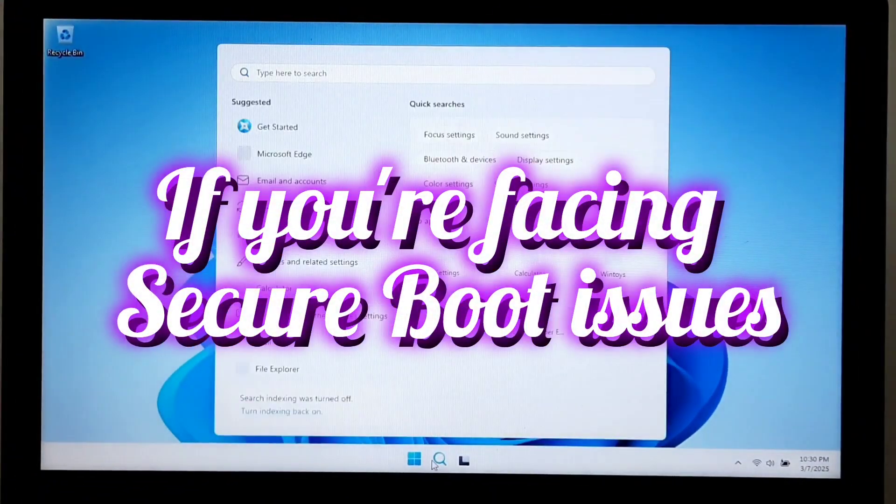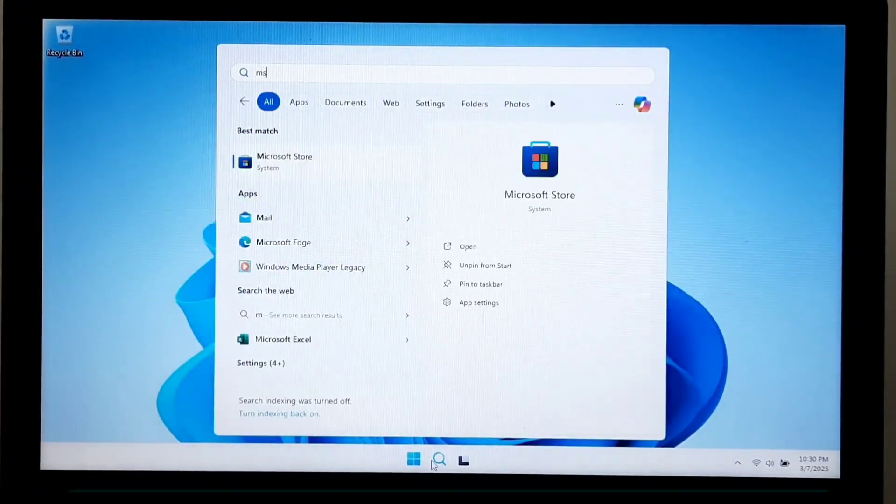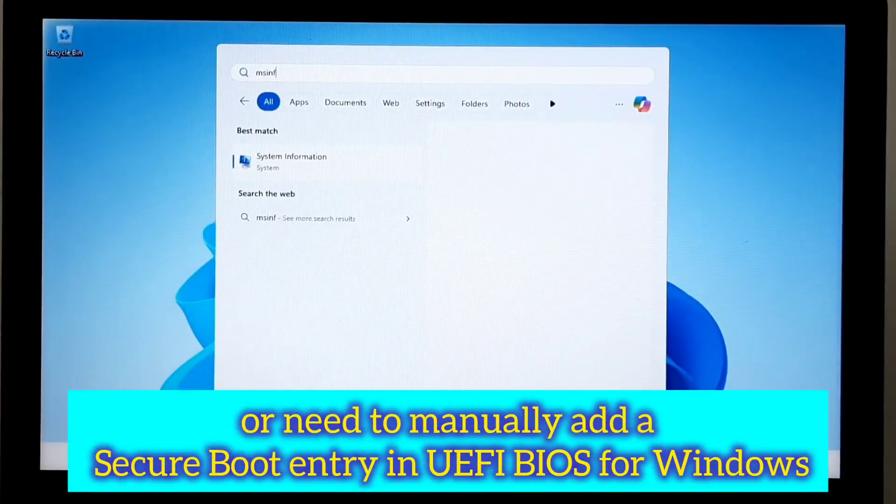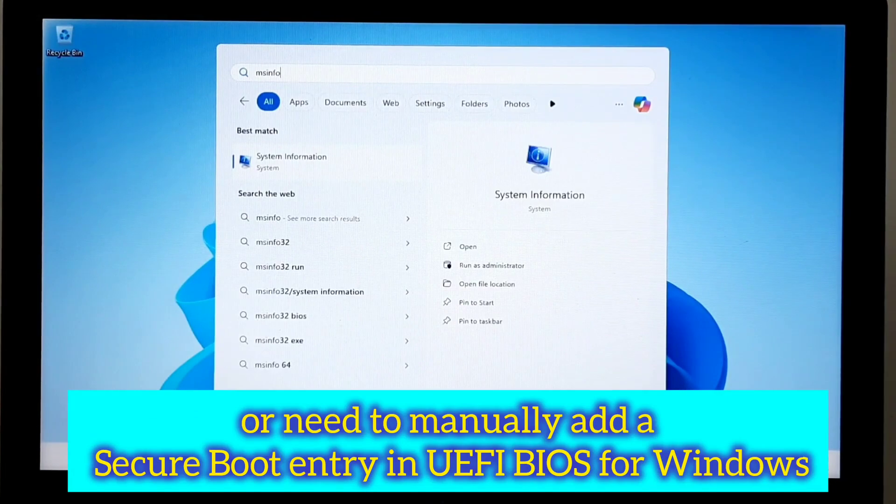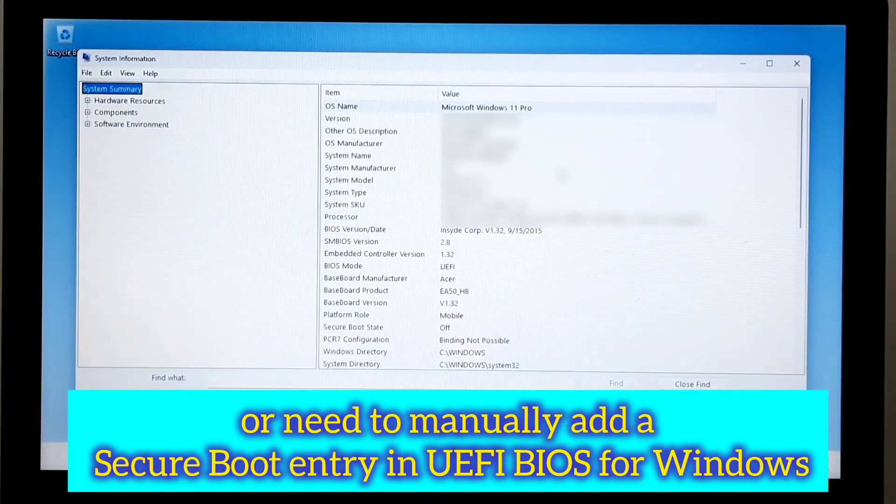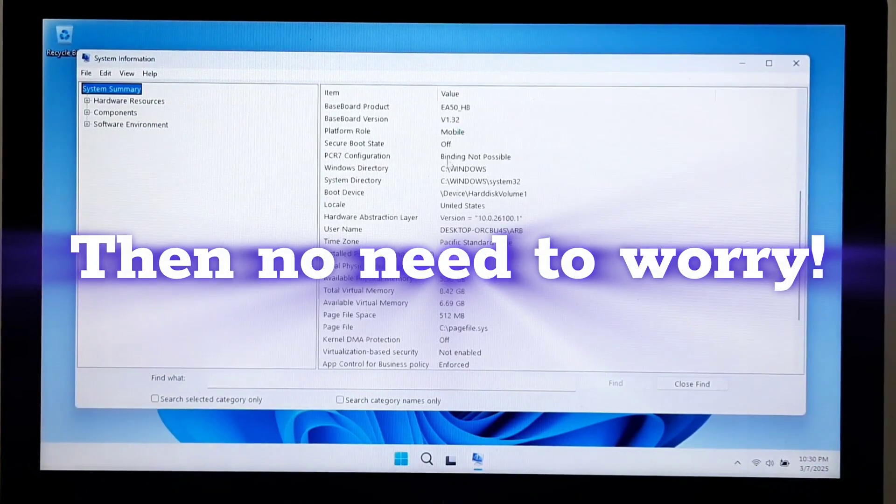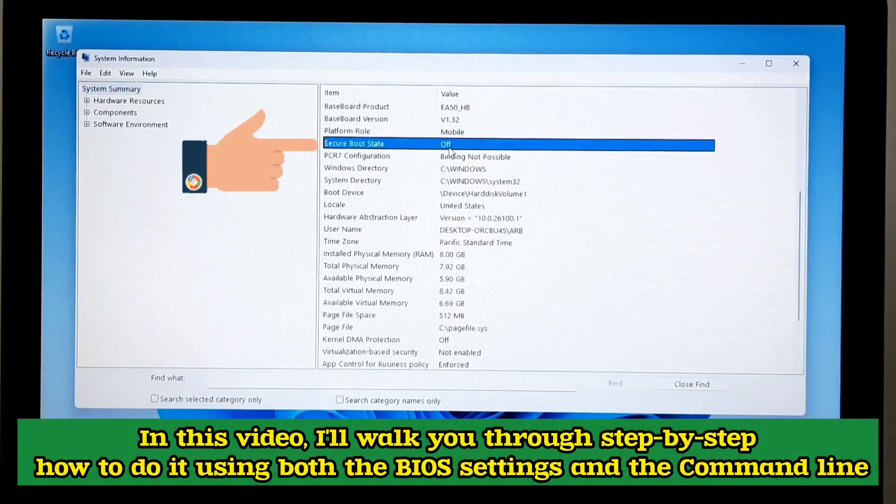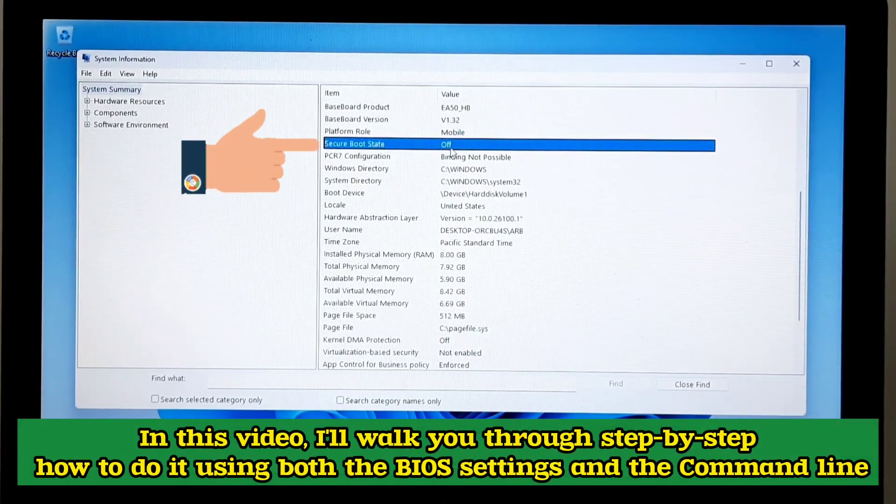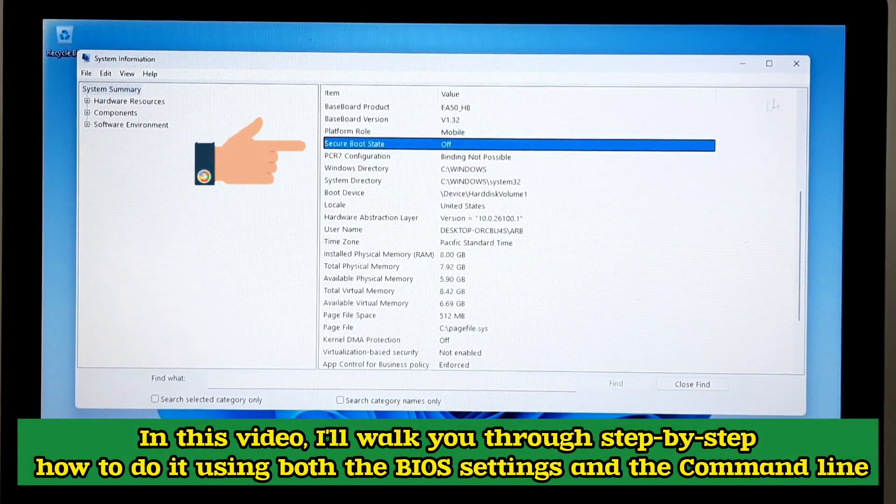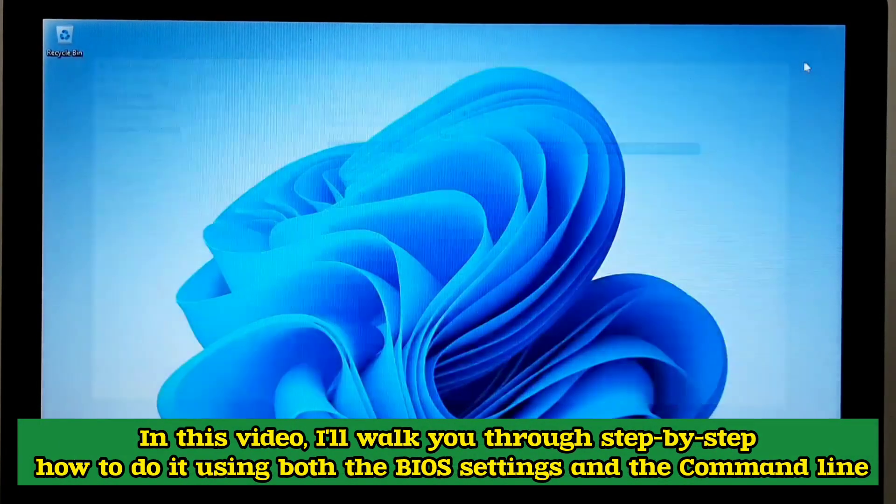If you are facing secure boot issues or need to manually add a secure boot entry in UEFI BIOS for Windows, then no need to worry. In this video I'll walk you through step by step how to do it using both the BIOS settings and the command line.